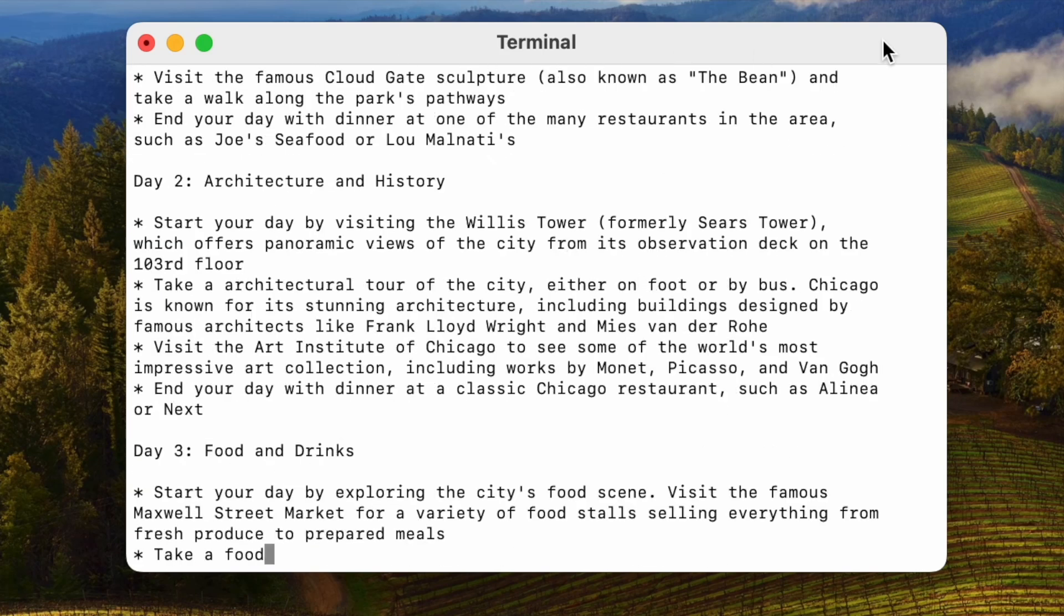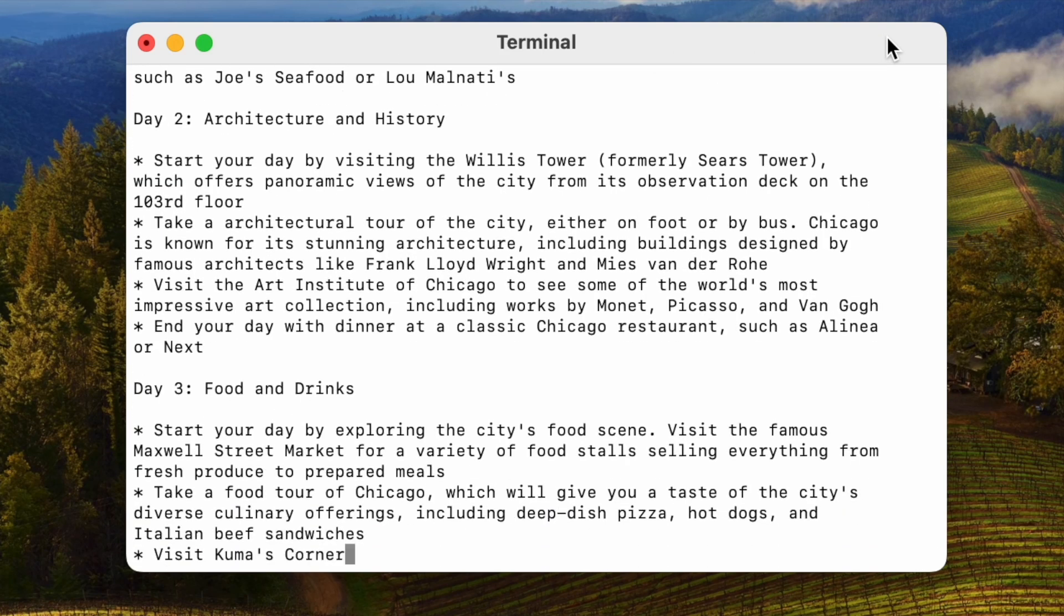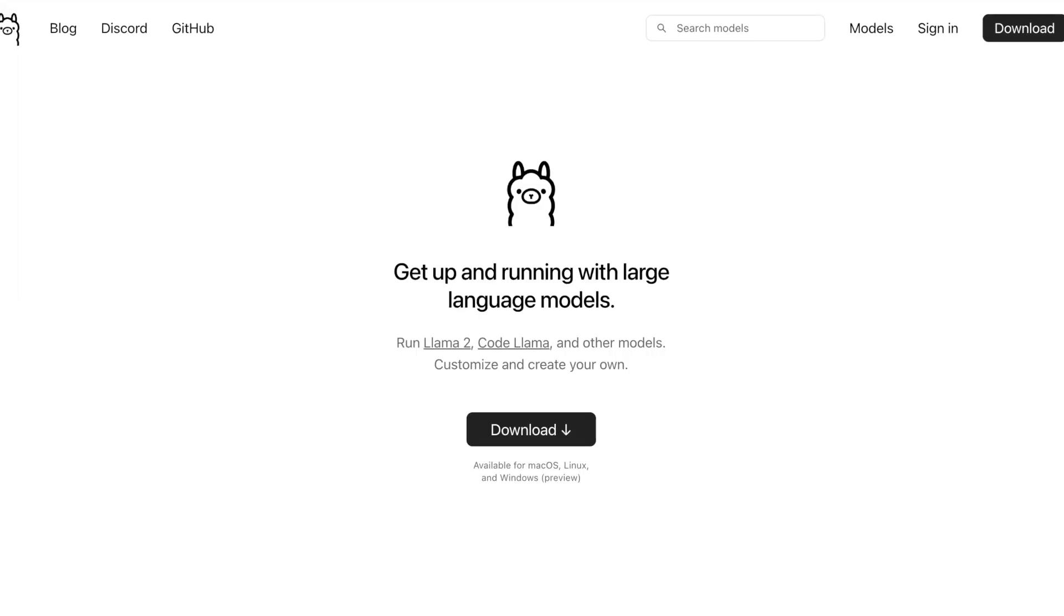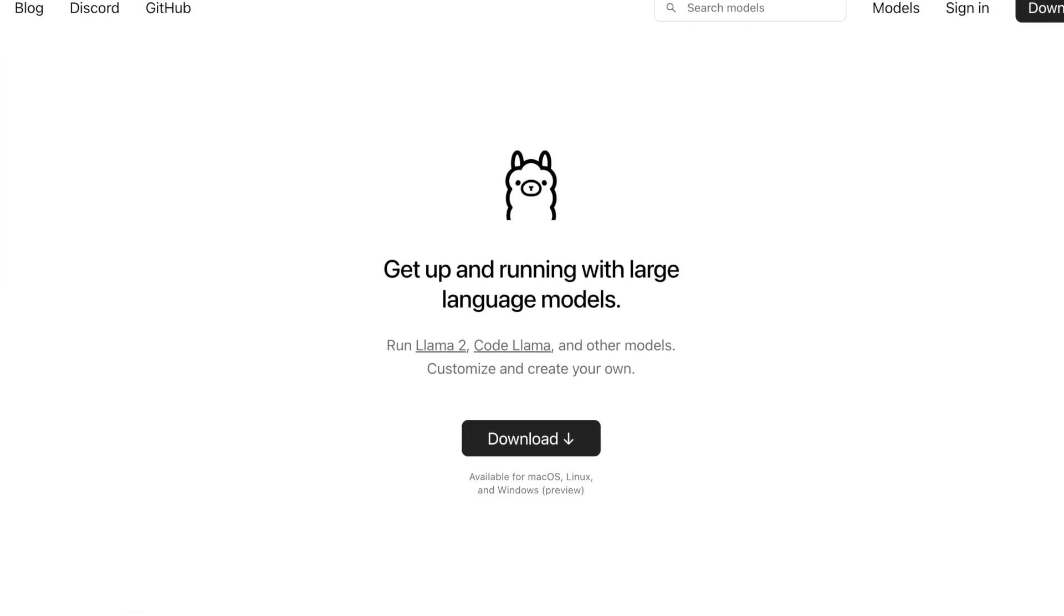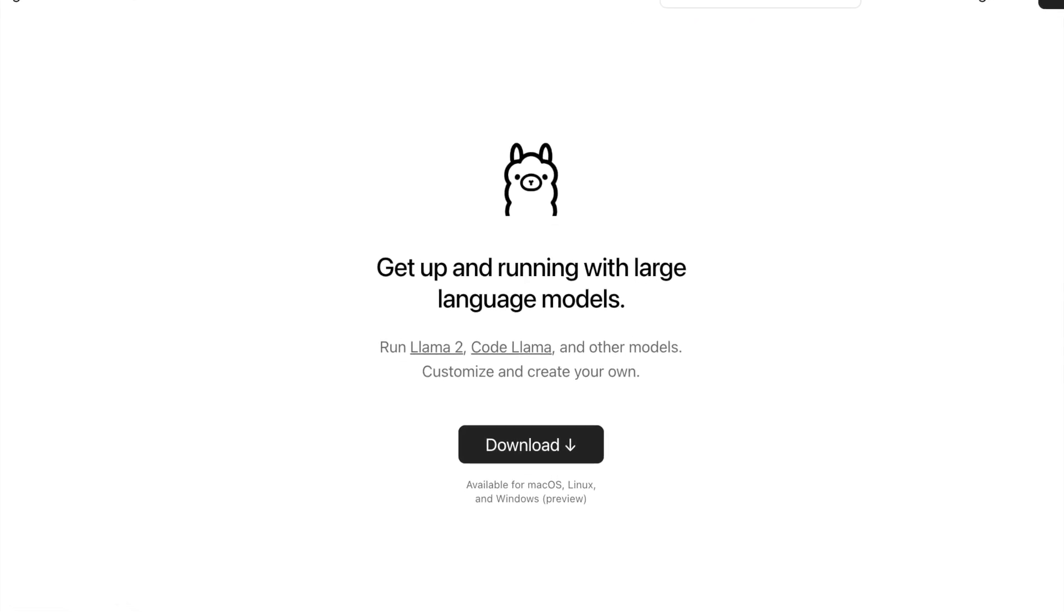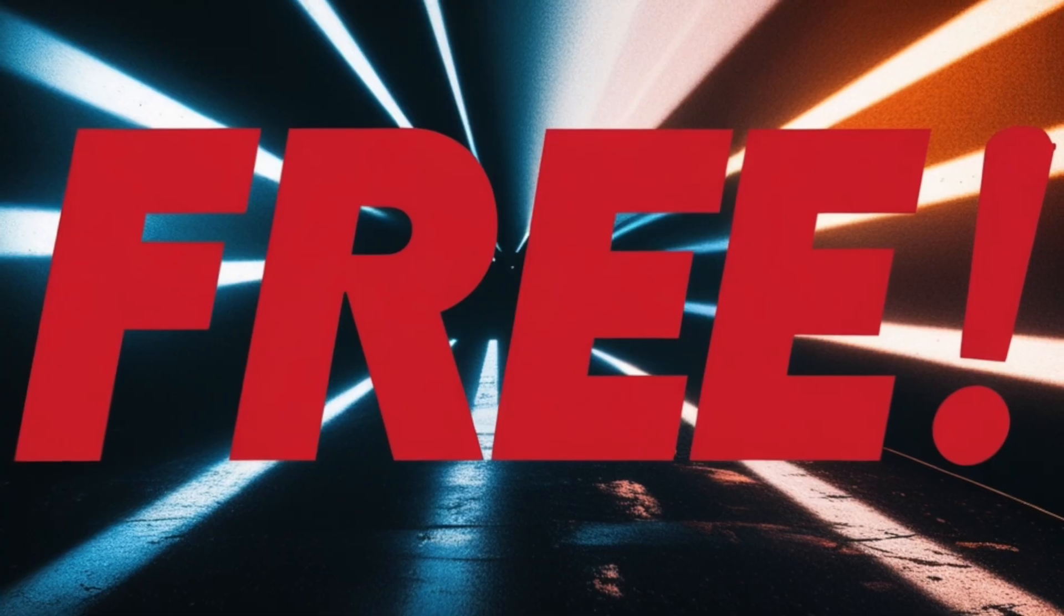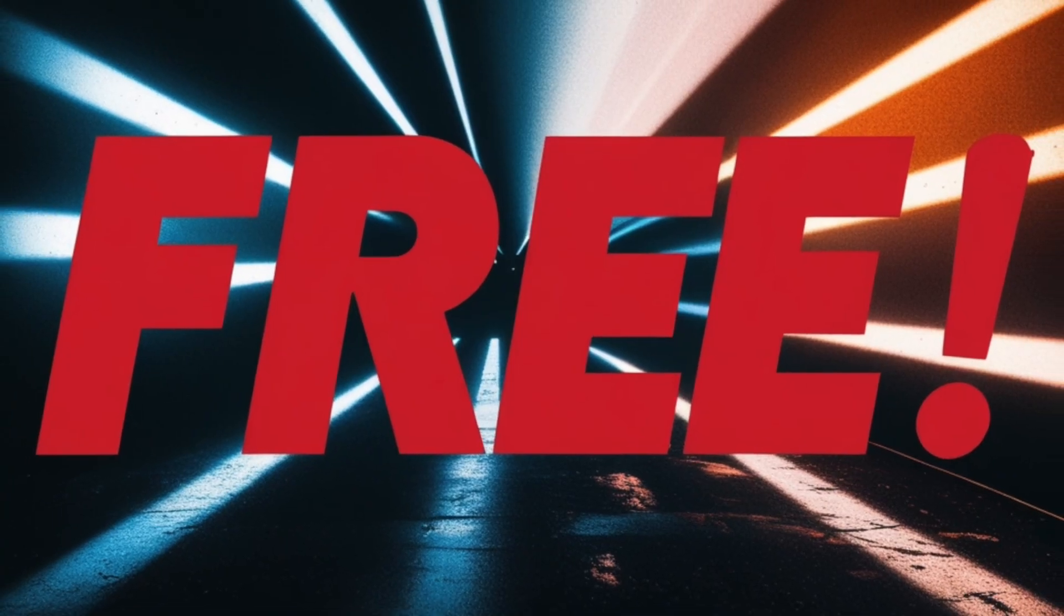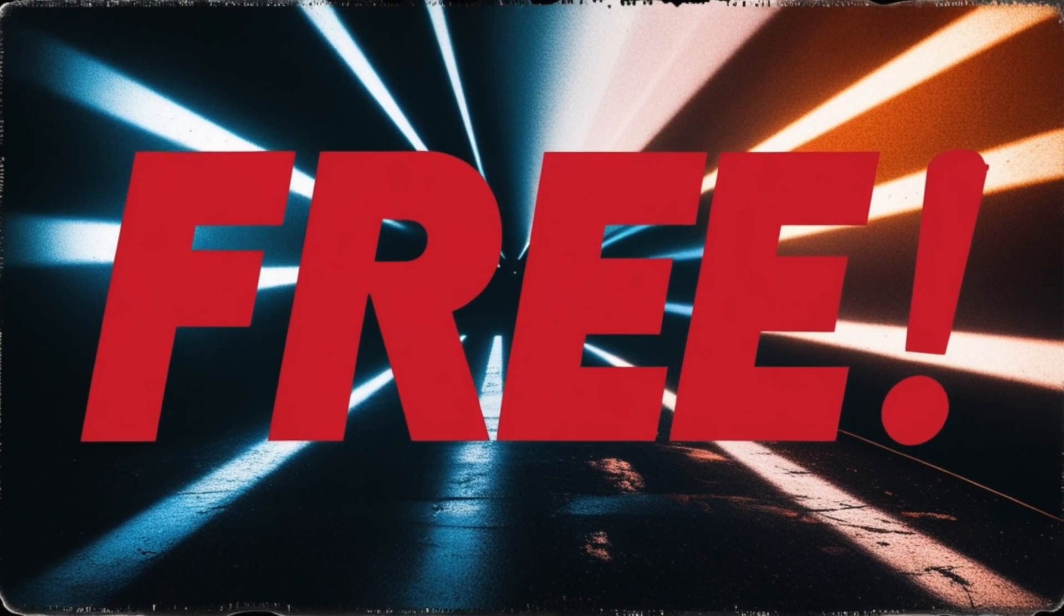If you're new to running local large language models like Mistral or Llama, you might want to try Ollama. It's super easy and flexible. Plus, it's completely free because it's open source.